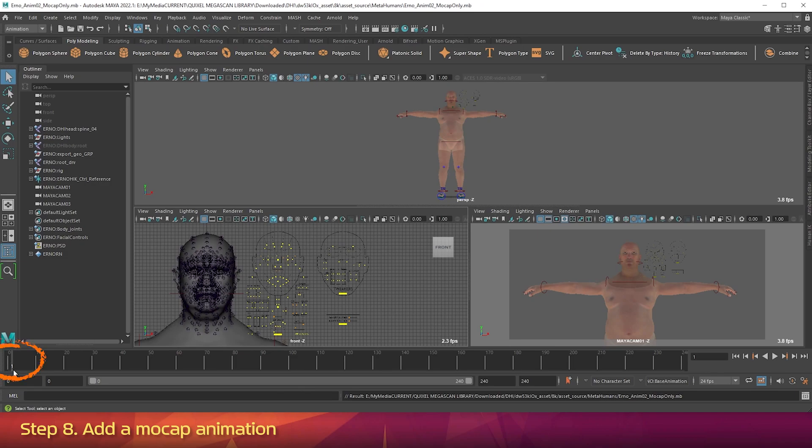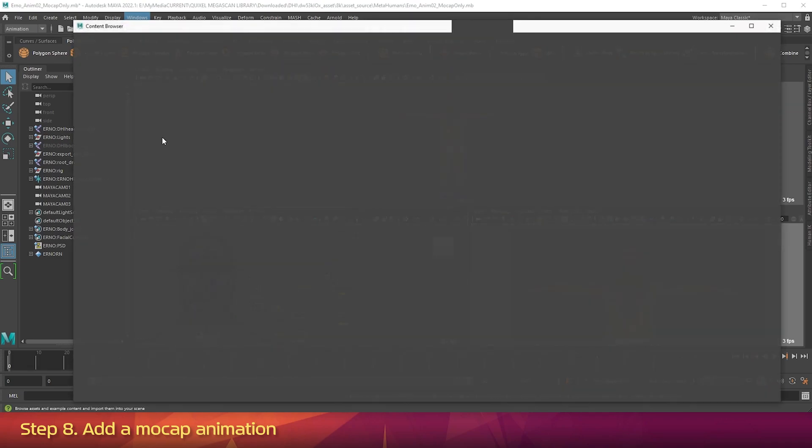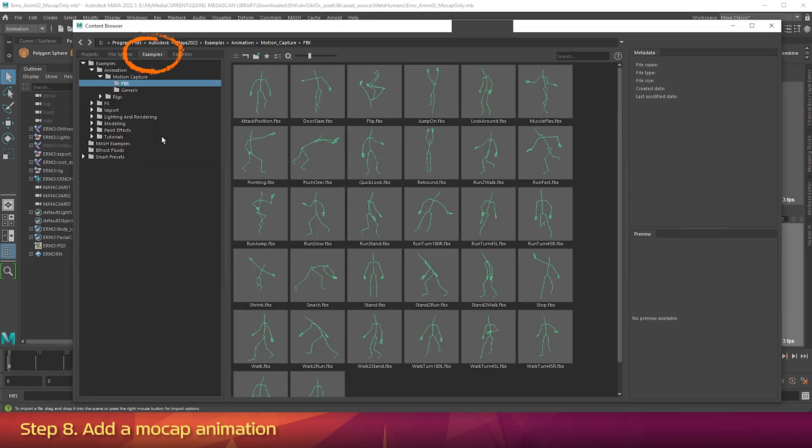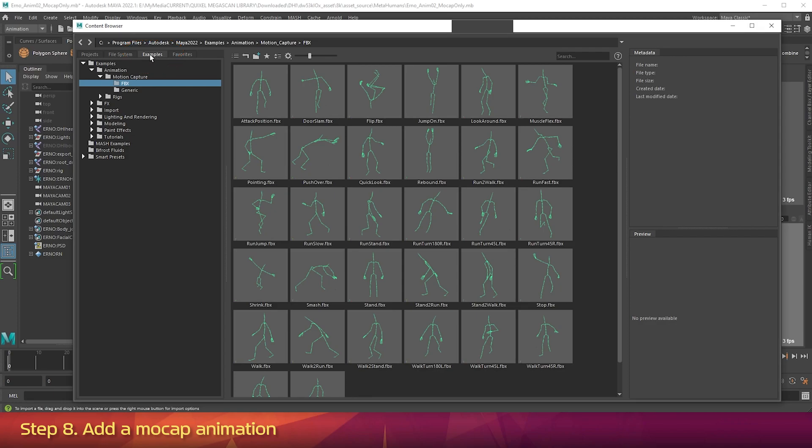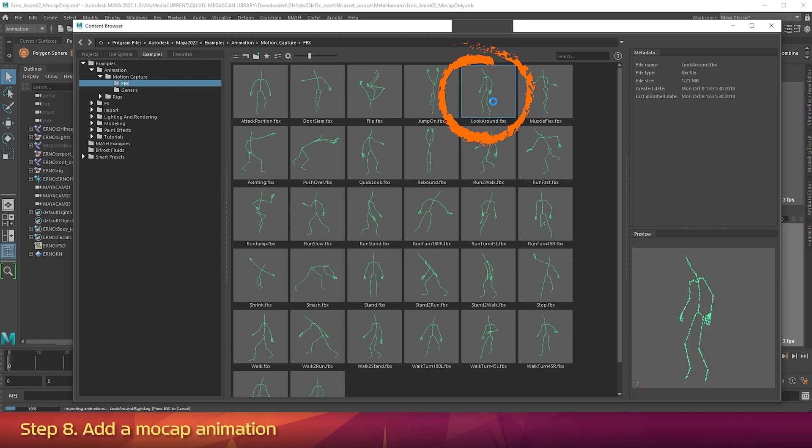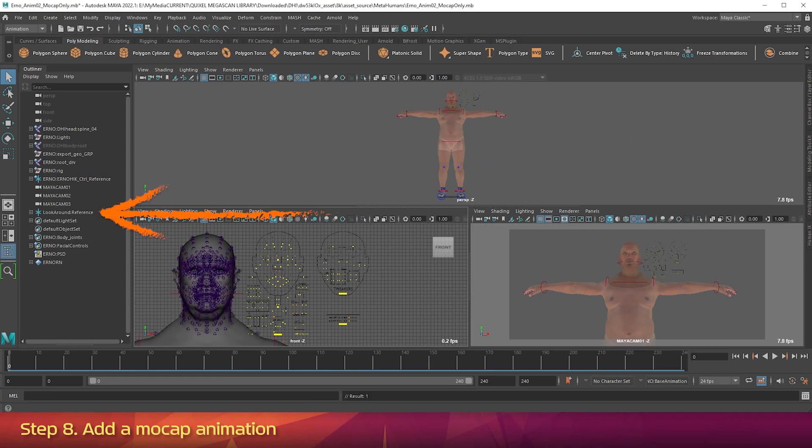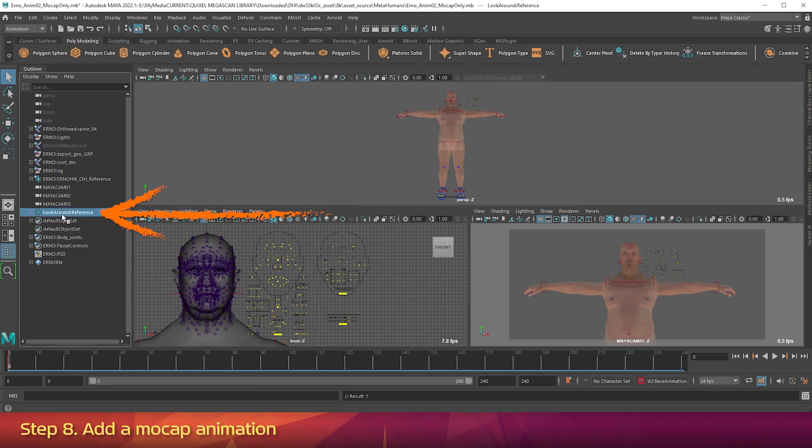Now go to the Windows menu, open the Content Browser. On the left side, click on the Examples tab if it's not already active. Click to open the Examples folder. Then Animation, Motion Capture, FBX. Double click on the Look Around animation. Close the Content Browser, because for some reason in Maya 2022, it throws up errors if you keep it open. In the Outliner, click on Look Around Reference. Press H on the keyboard to hide it. In the HumanIK tab, change the Source drop-down to Look Around.